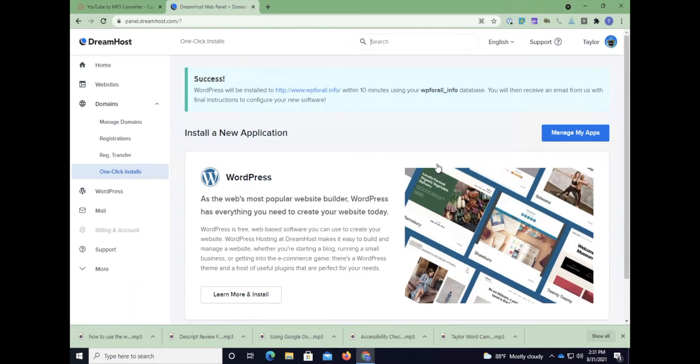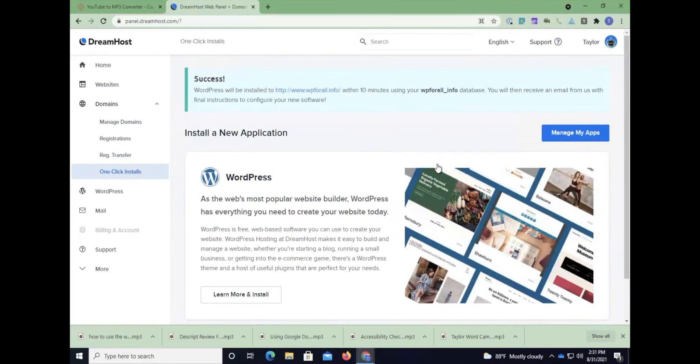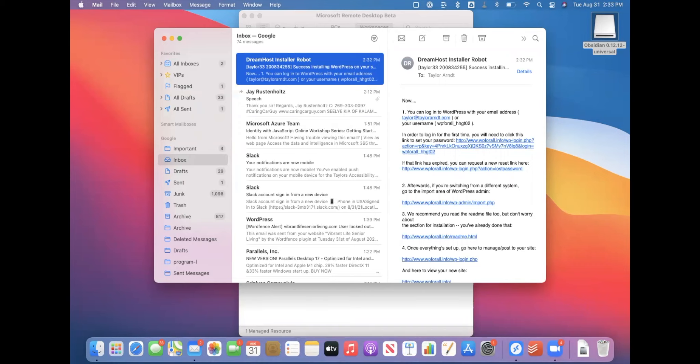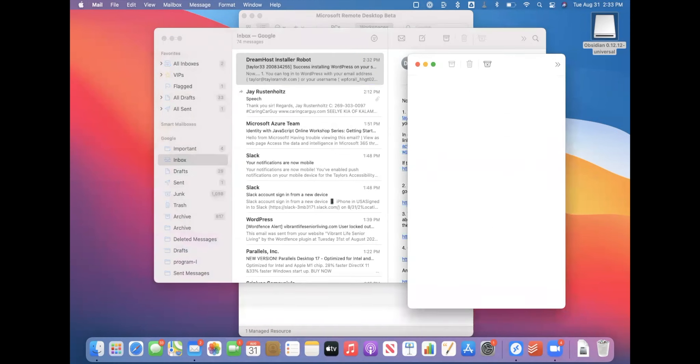So it should take 10 minutes or so. That's when they say that they will send me an email. So what you're going to do is you're going to kind of wait until you get an email from DreamHost that says that your website has been configured. So again, it could take up to 10 minutes, so I will see you guys in 10 minutes. So it's been probably, I don't know, two or three minutes, but I got an email from the DreamHost installer robot. So this is what you should get when it's successfully installed and so I'm going to go ahead and read this. I'm on my Mac now.